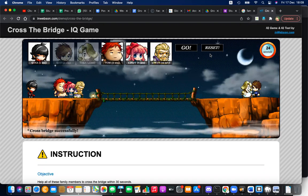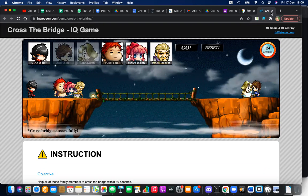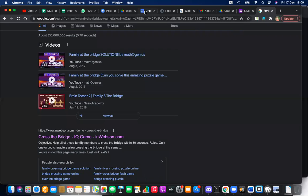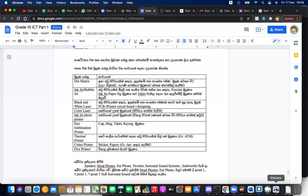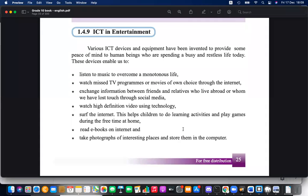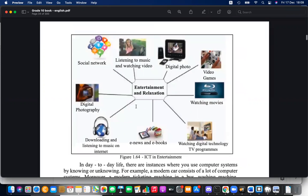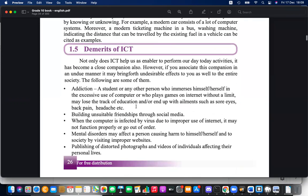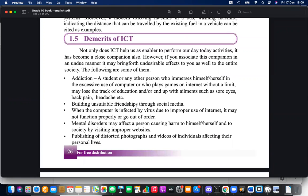The entertainment portion of ICT includes gaming, photographs, watching TV, live streaming, watching videos, and social media platforms like Facebook, Twitter, Instagram, and LinkedIn. E-reading and e-books are also part of ICT entertainment.